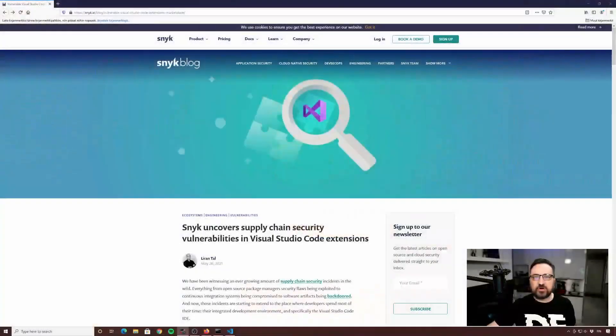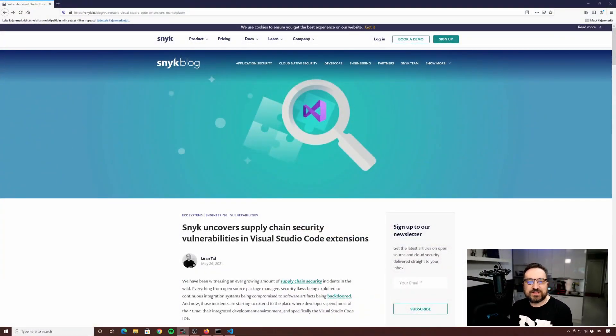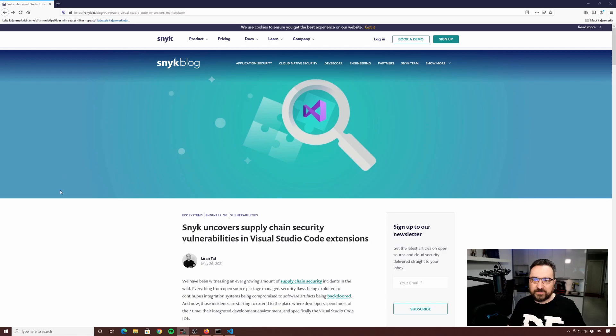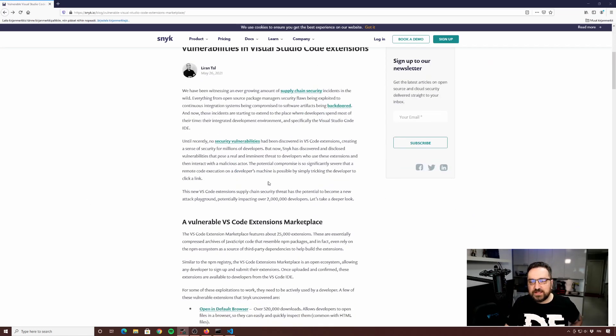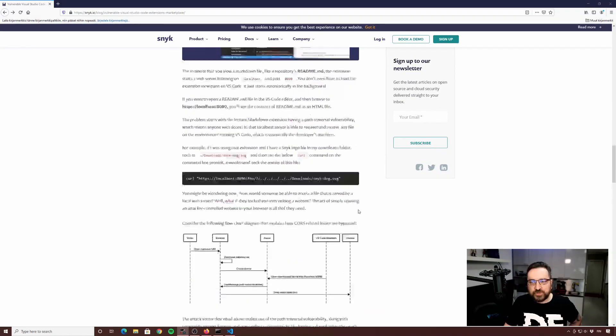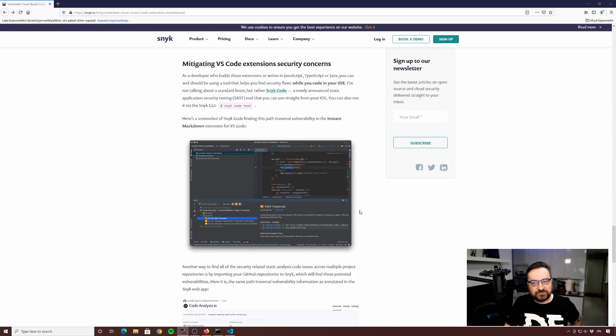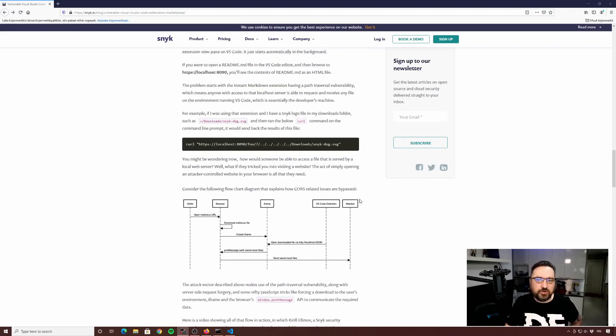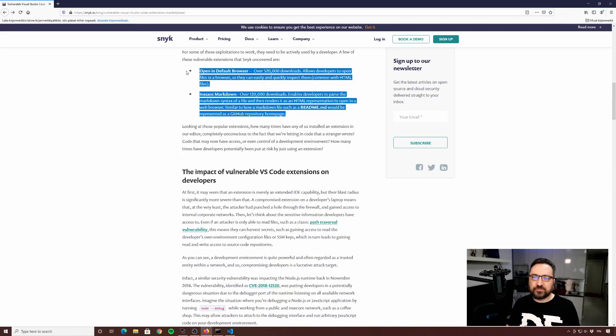And one of the recent ones is an attack through an IDE extension — to be more specific, the Visual Studio Code editor. There's a company — not sure how to pronounce it, in Finland we would say 'snook' — but anyways, they wrote a blog that mentions a few of these kinds of attacks and a few vulnerable extensions. They show how these could be exploited and what the vulnerability is. And they also point out that these are just two that they are listing, so there are more.